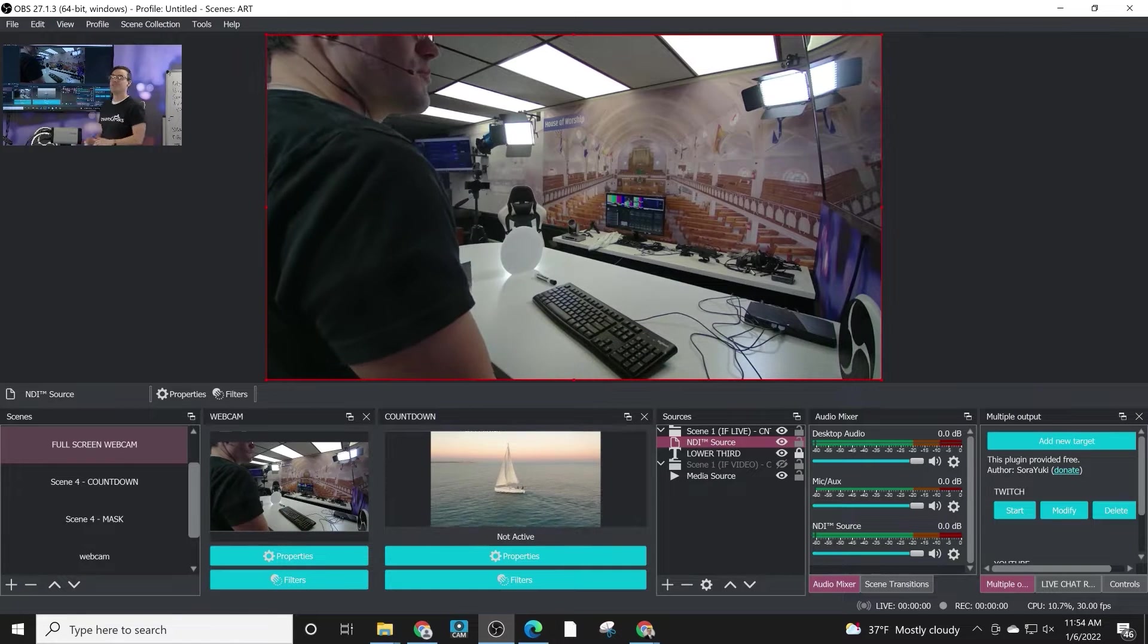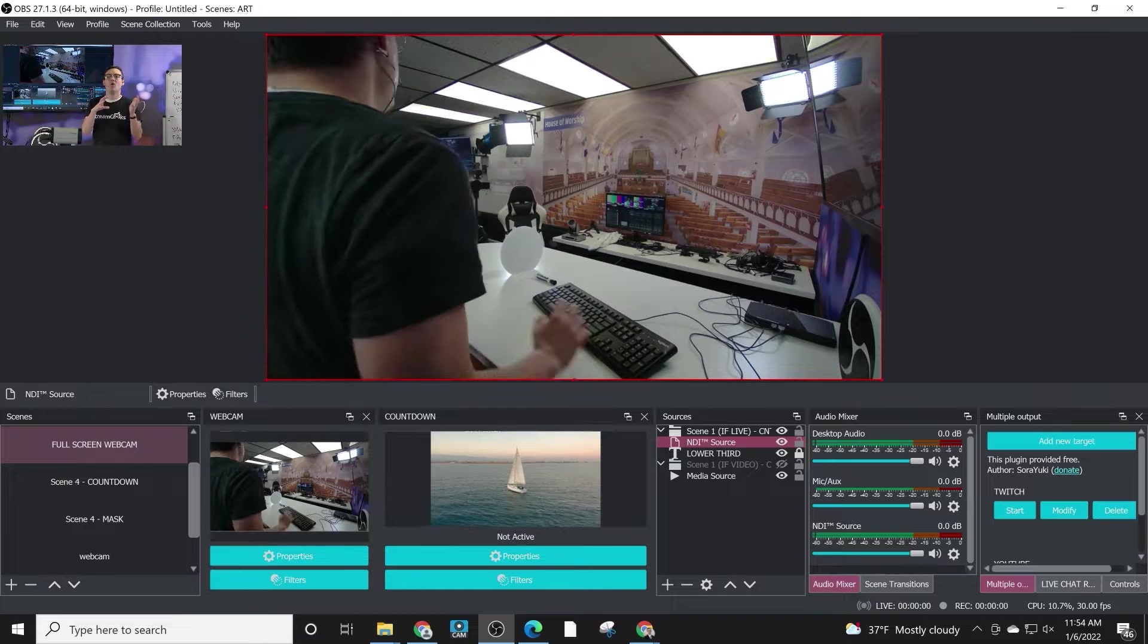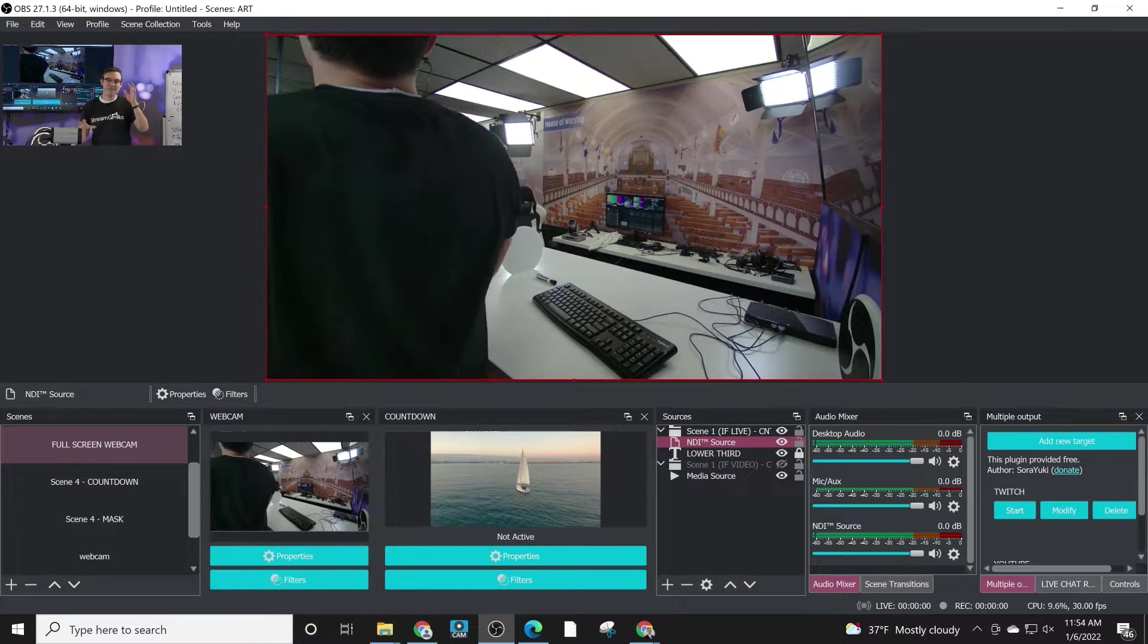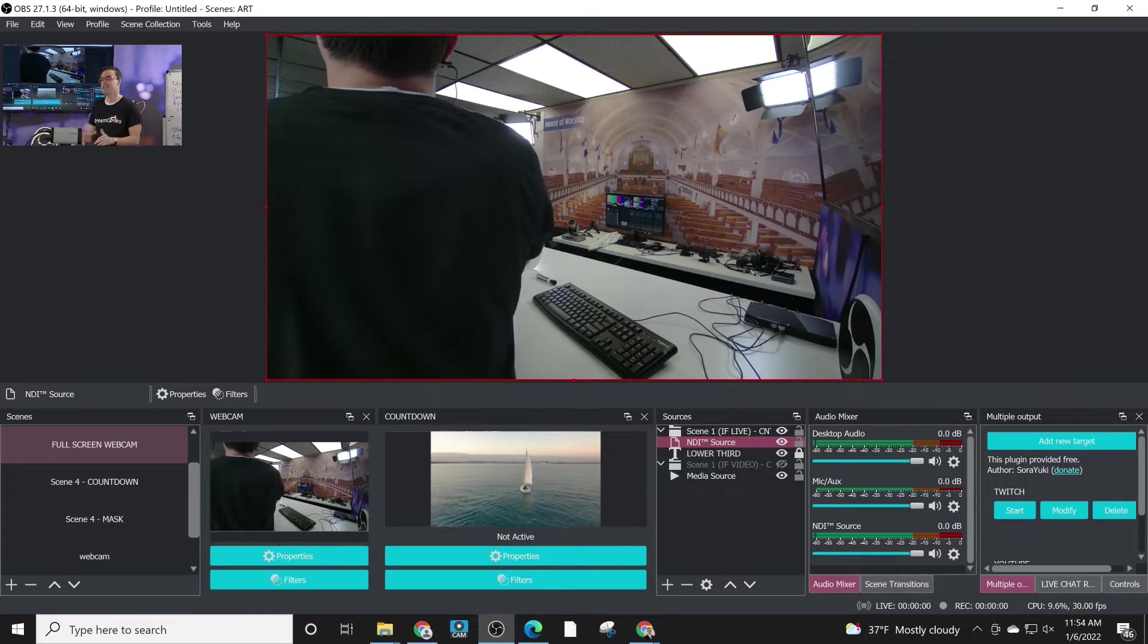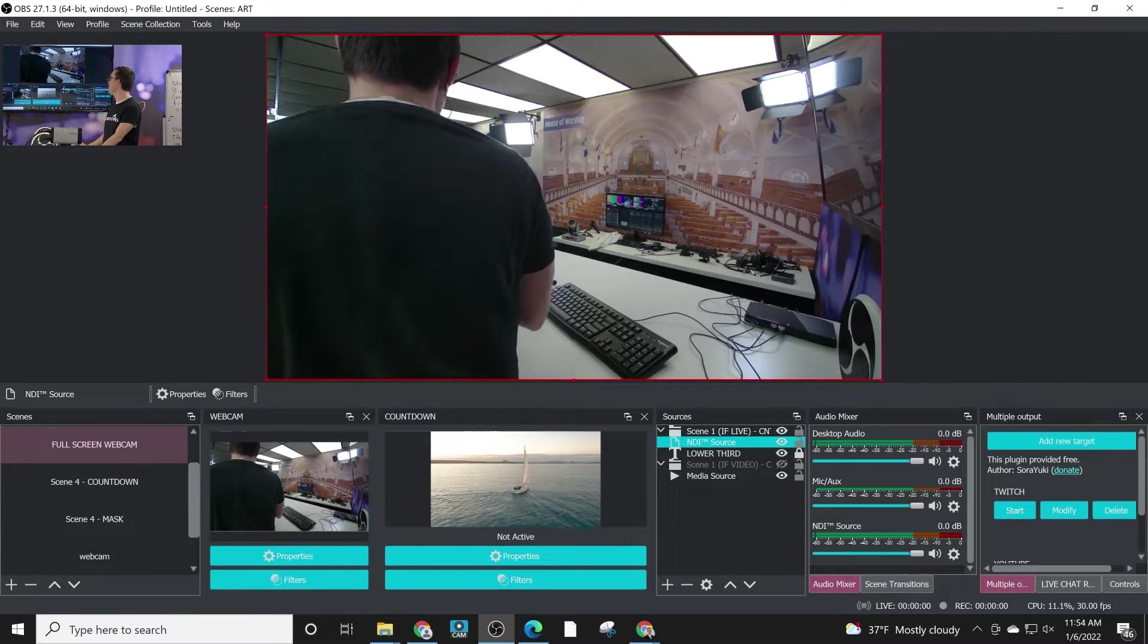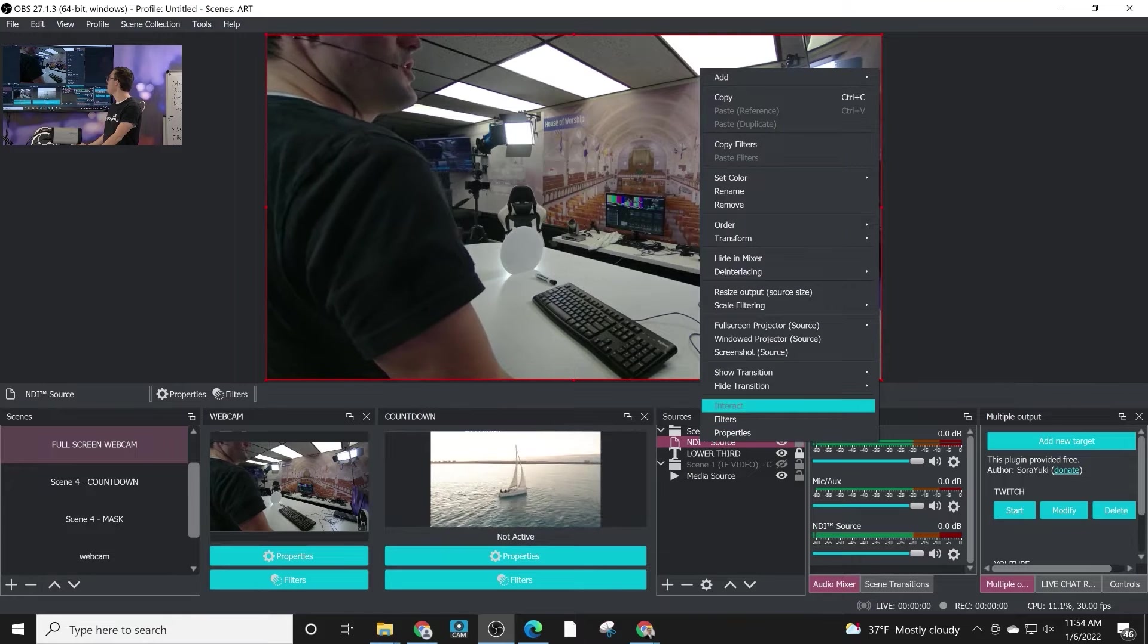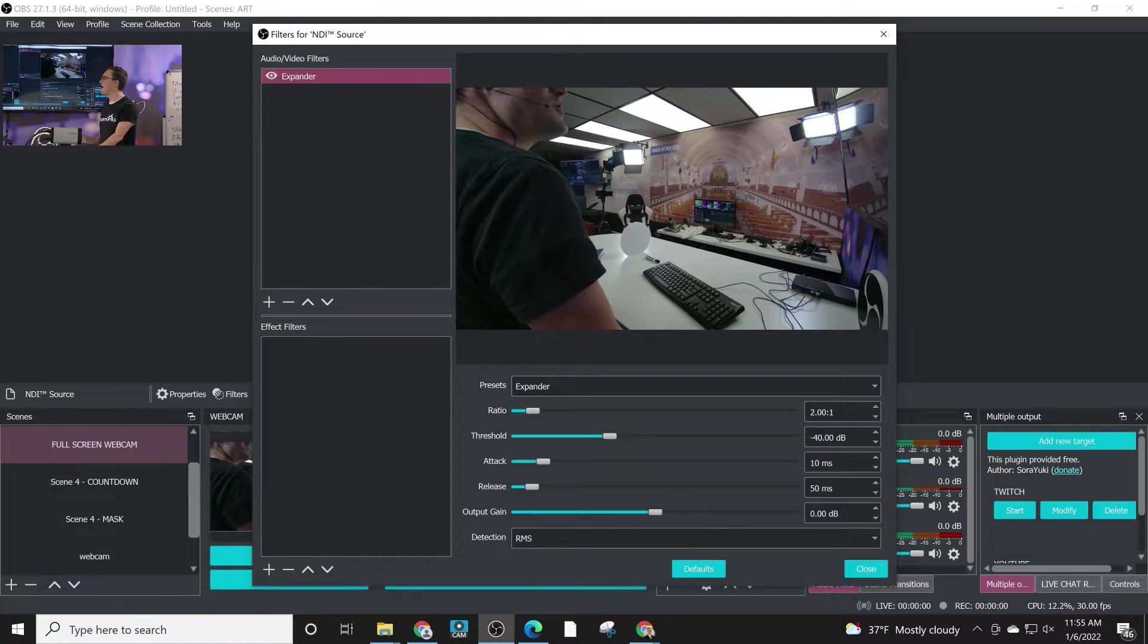Once it's installed, it's essentially a filter. So the OBS interface isn't going to change at all. What you're going to do is you're going to go to a source that you want to record and right-click filters.